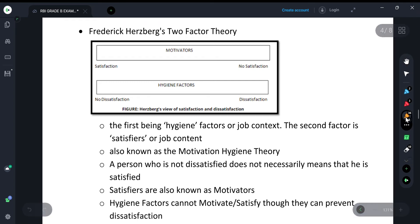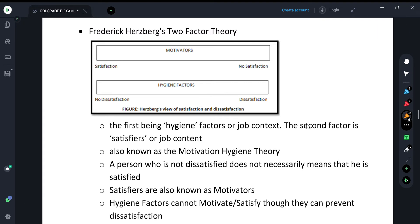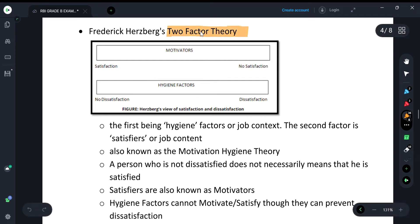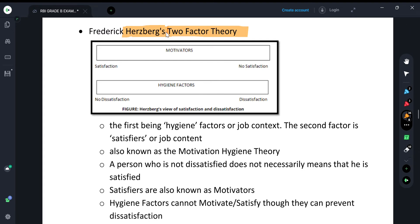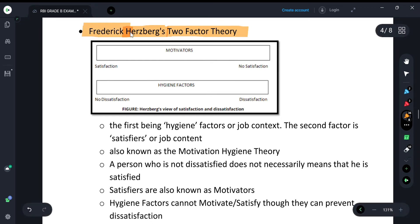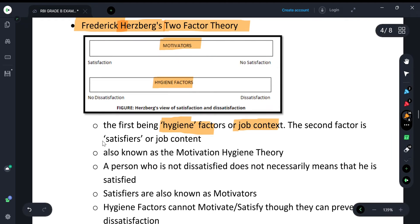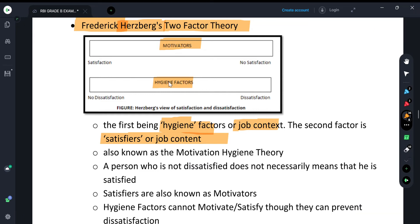Continuing the RBA Grade B classes, in our last class we covered three content-based theories. Today, in our second class on motivation, we are doing the fourth important content-based theory: the Two-Factor Theory, given by Frederick Hertzberg. This theory has two types of factors — motivators (also called satisfiers) and hygiene factors (also called job context factors). It is also called the Motivation-Hygiene Theory.